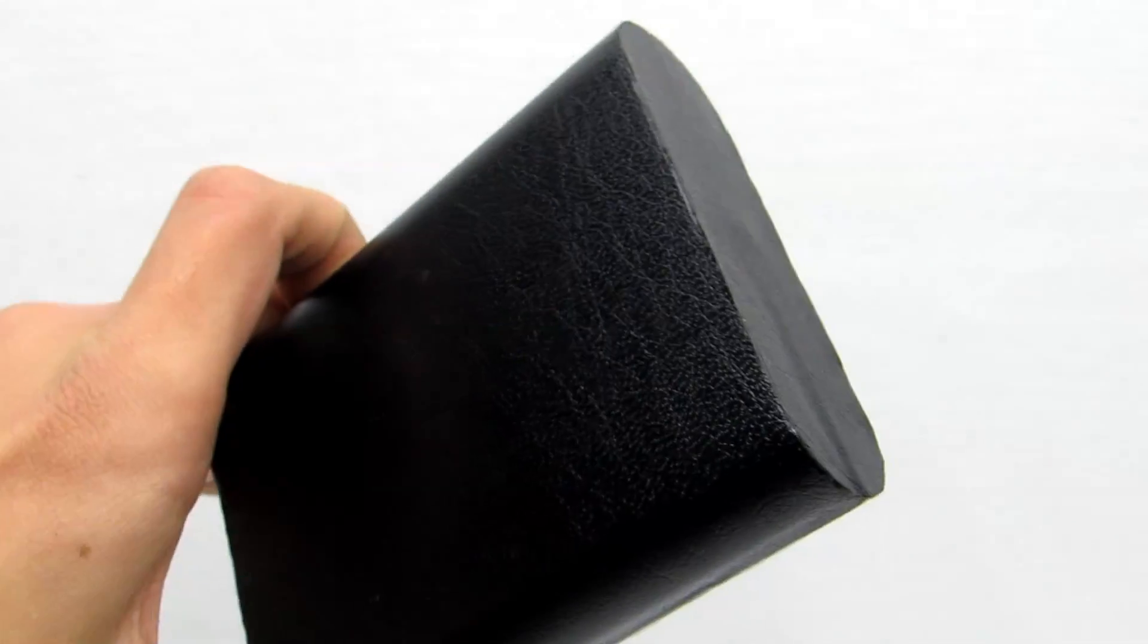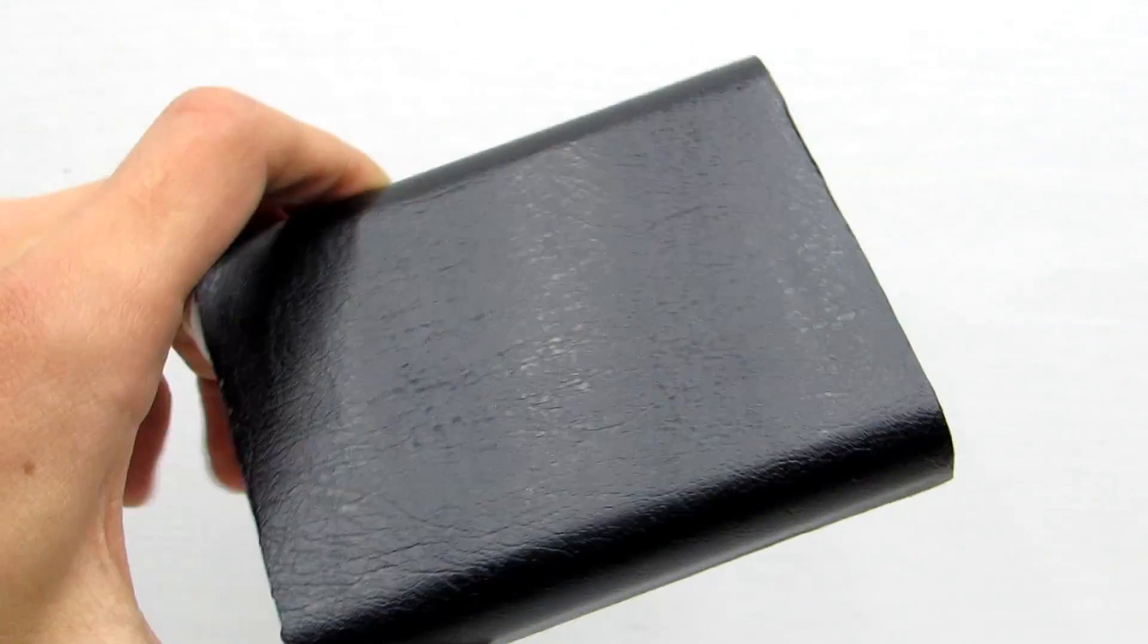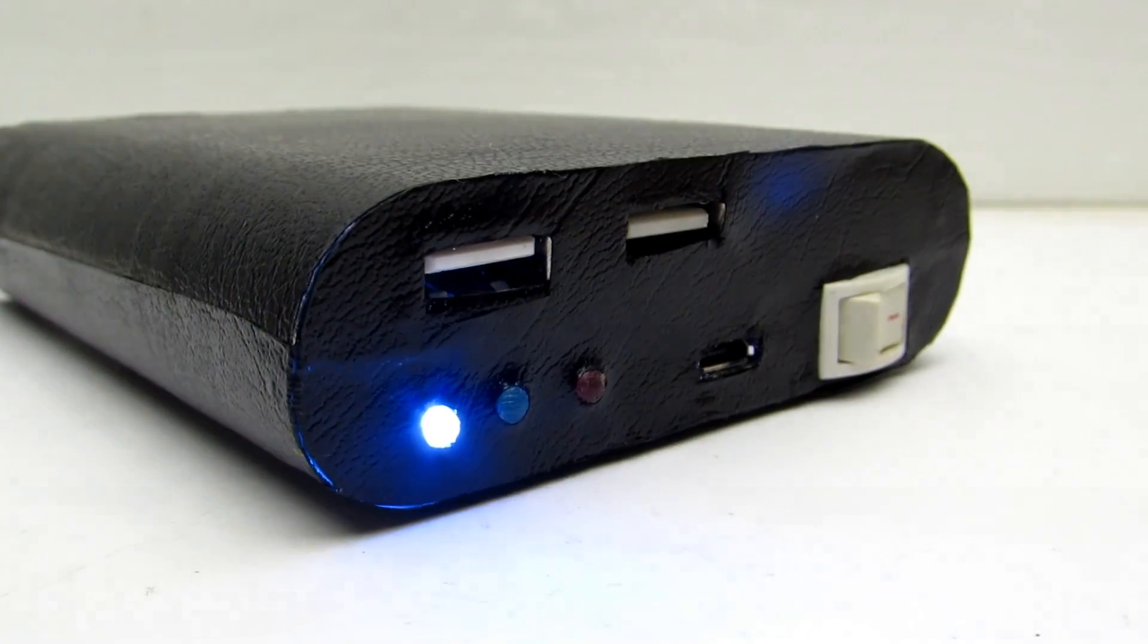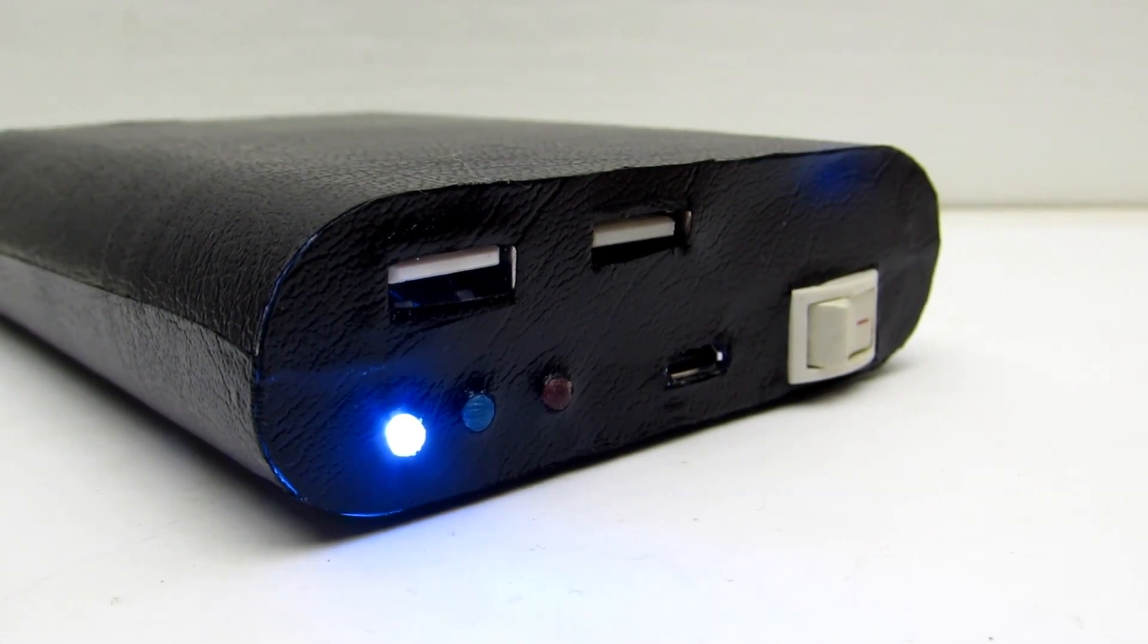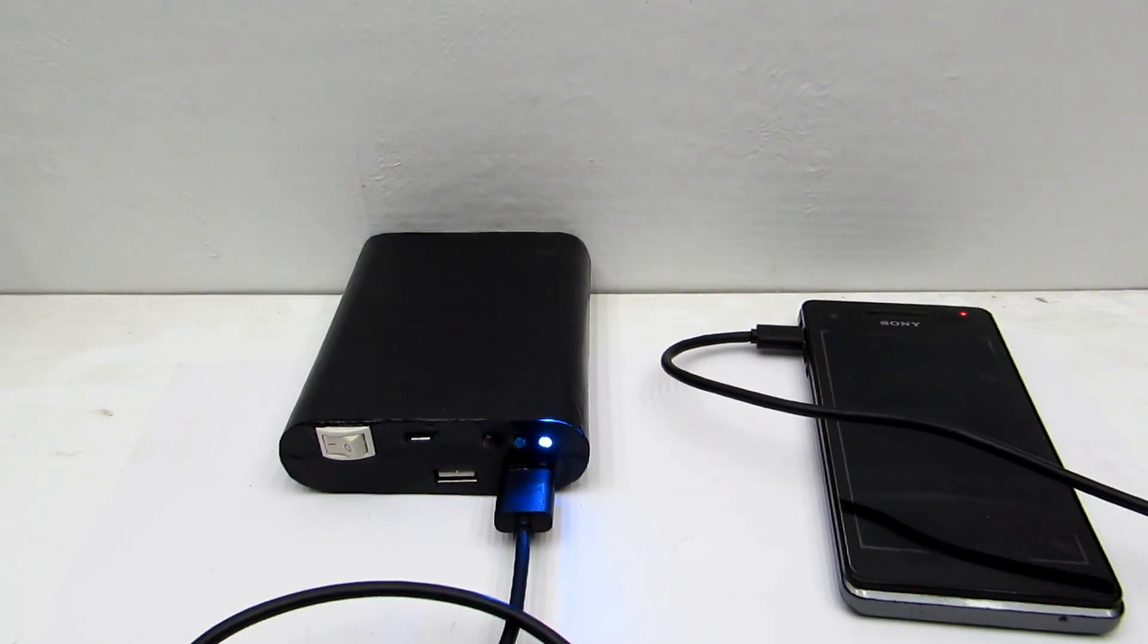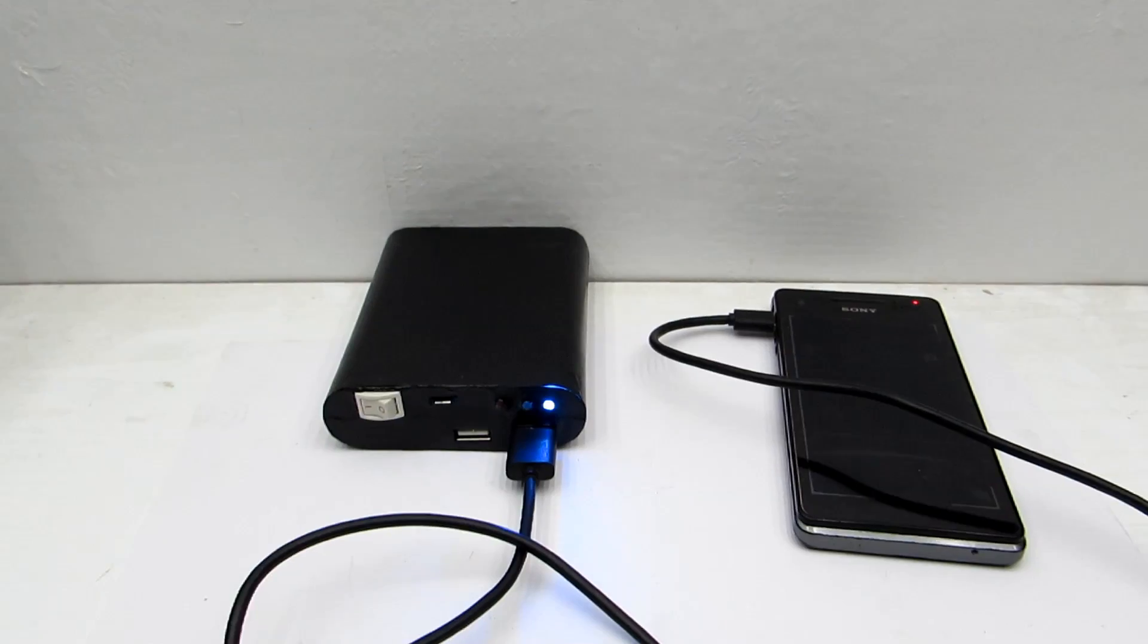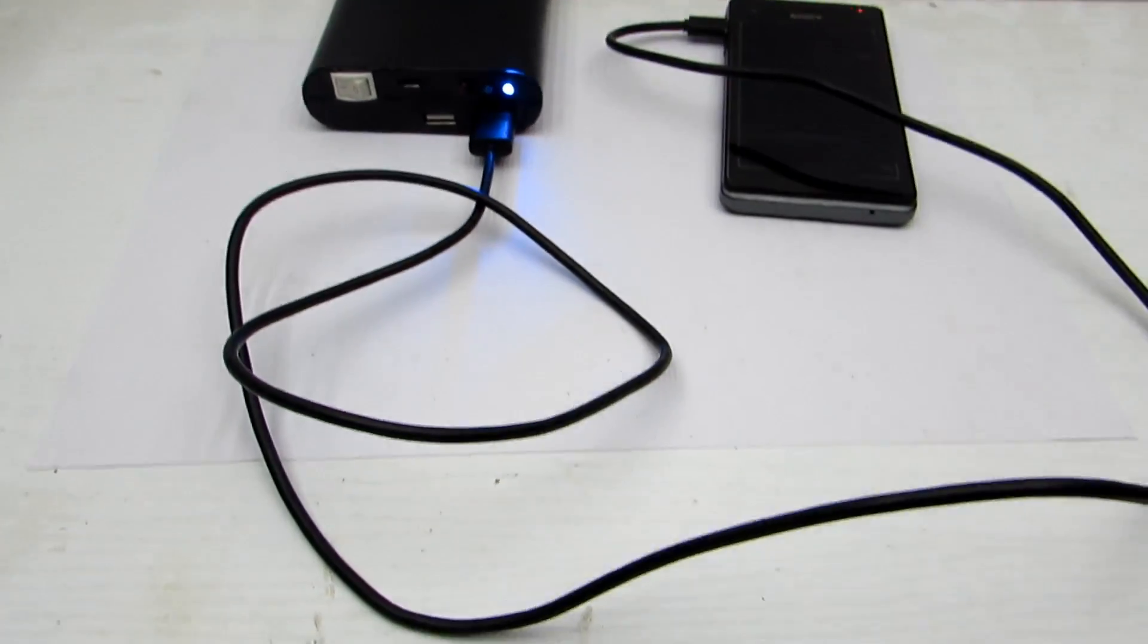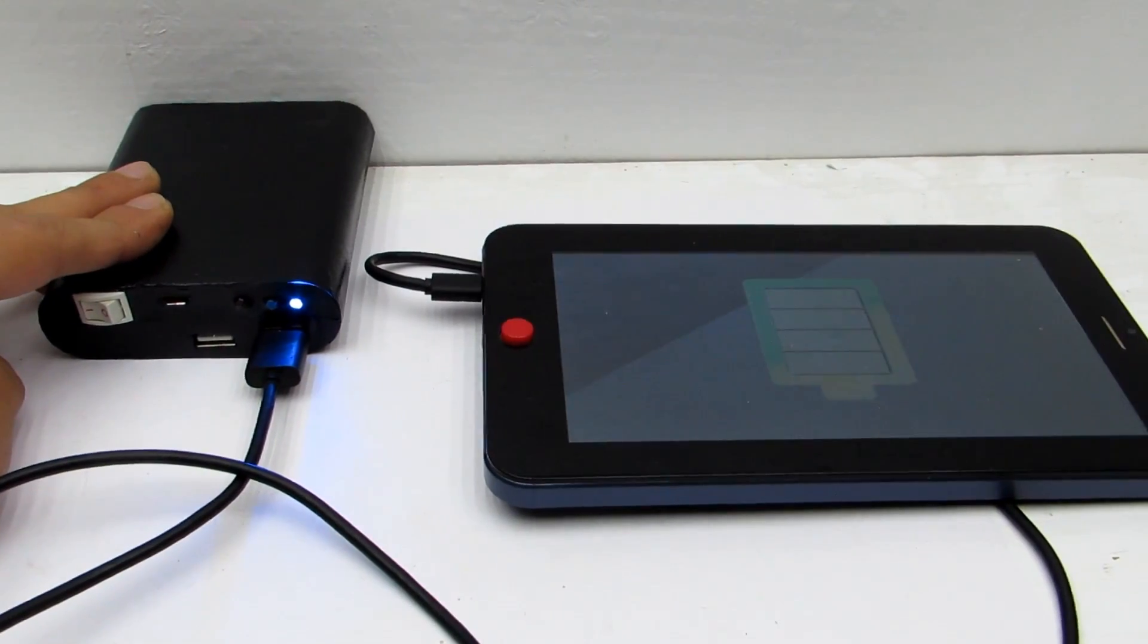I wrapped the box in a leather sheet. I think it looks nice. As a result, my old Sony smartphone charges three to four times through this device. It is enough.